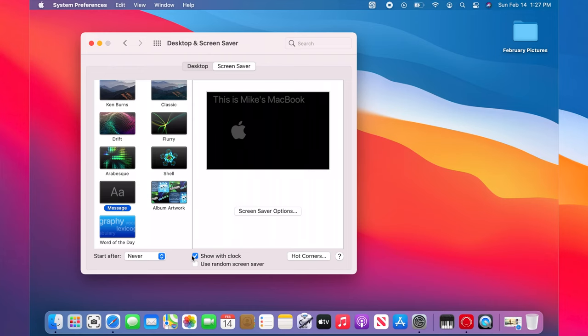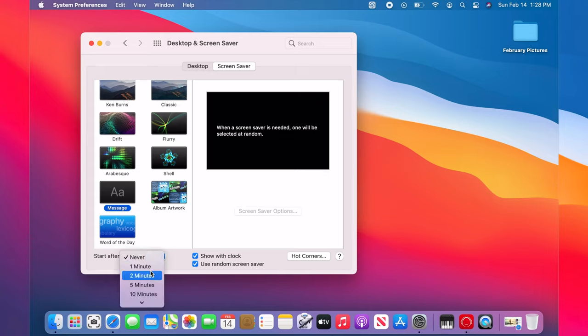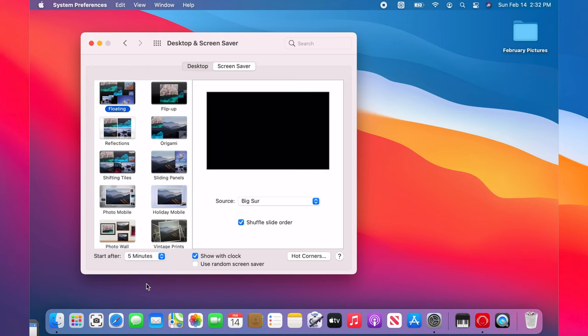To let the system choose a random screen saver for you, check the next option. Finally, click on the start after drop down menu and select the time. The screen saver will start after a period of inactivity, whose length you choose here.